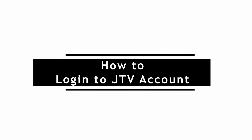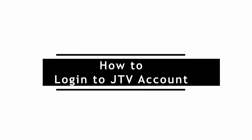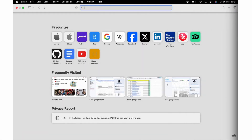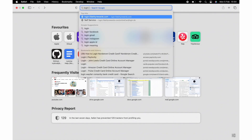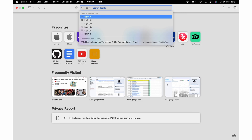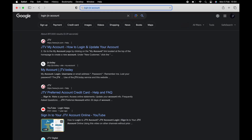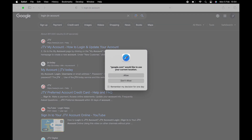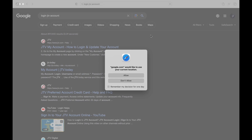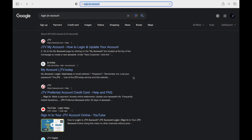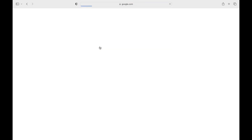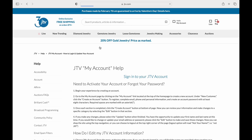How to login to JTV account. If you want to login to your JTV account, then you can follow along. Start by opening a default web browser on your device. Search for JTV account login in the search bar, then tap on the link that says JTV my account.